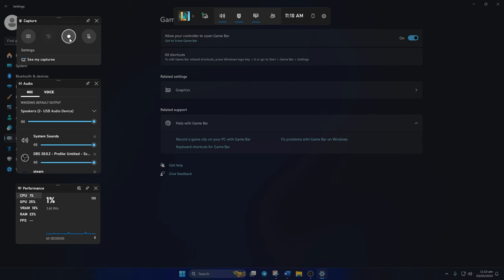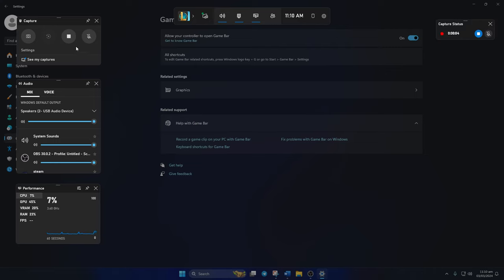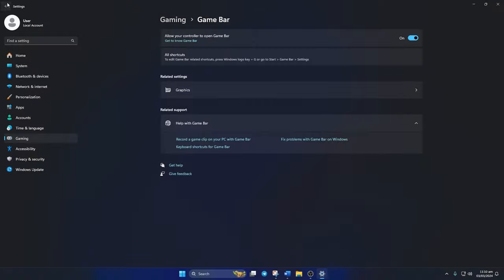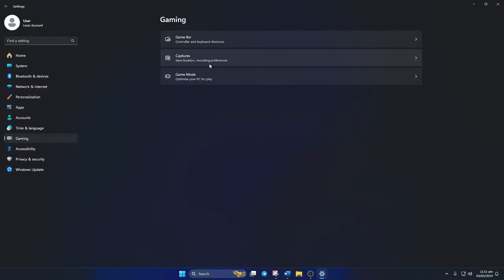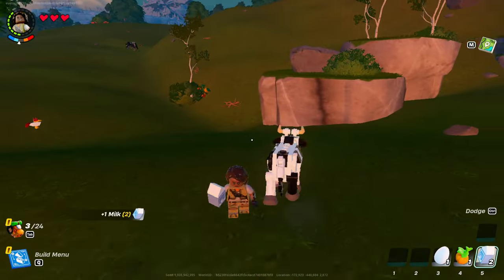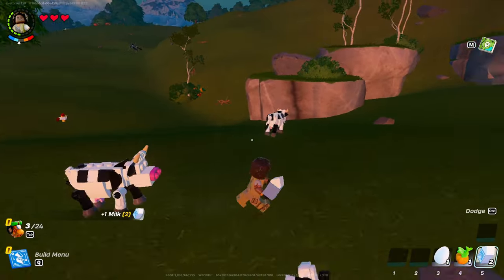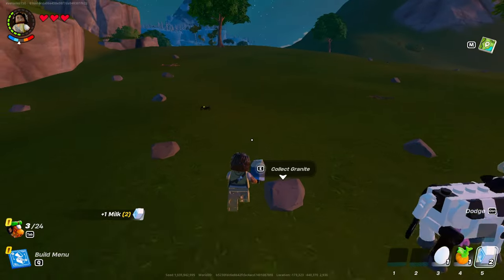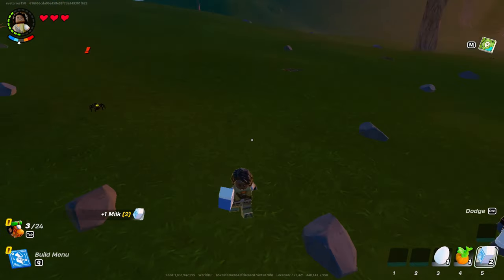And to stop, just click this button. If you go to Captures, you can adjust things like where your screen recordings are saved, how long they can be, and the quality of the videos. So that's how you use the Game Bar to record your screen in Windows 11.